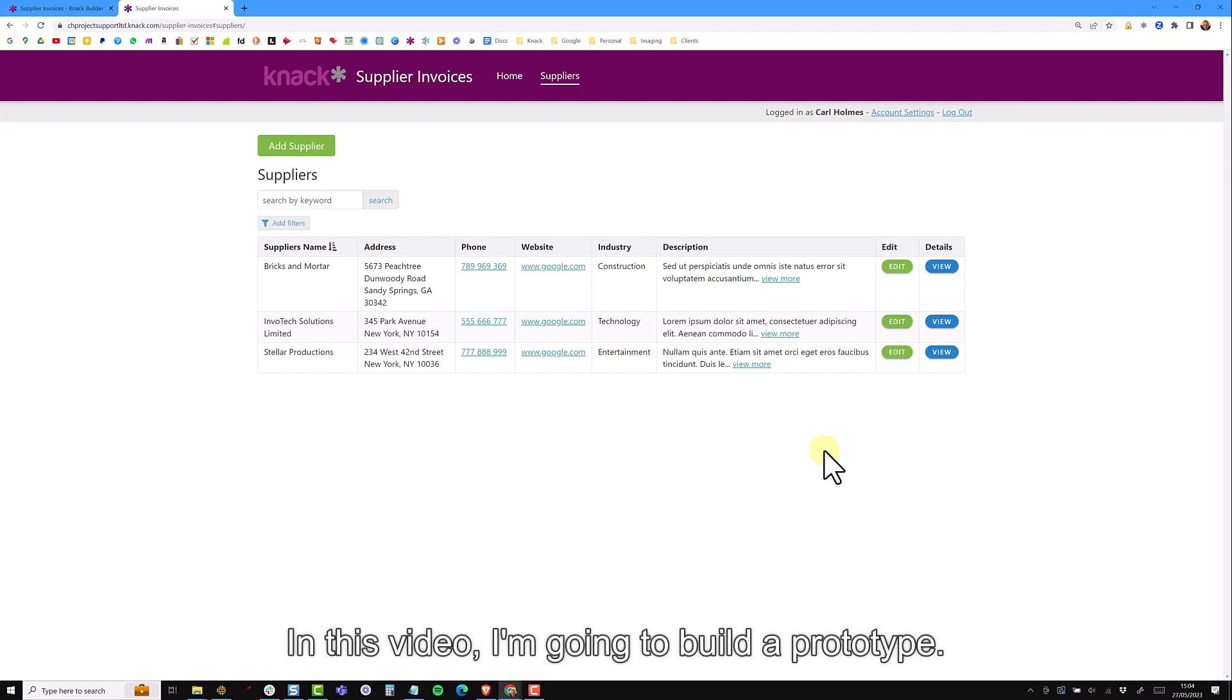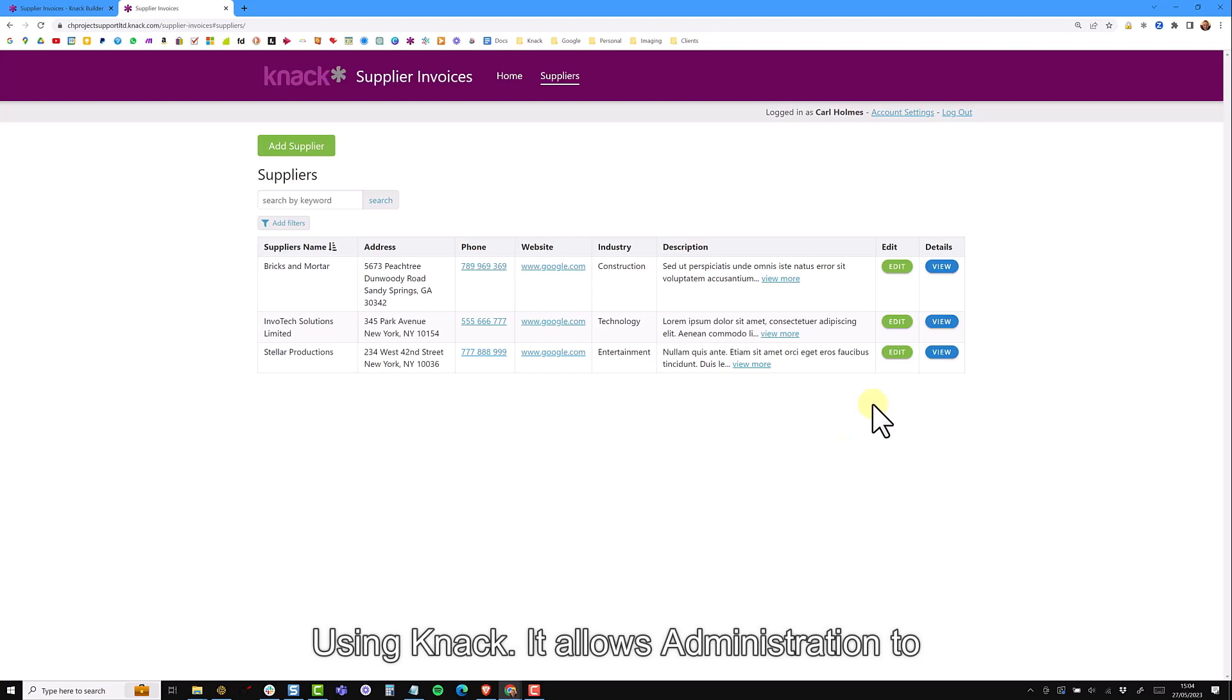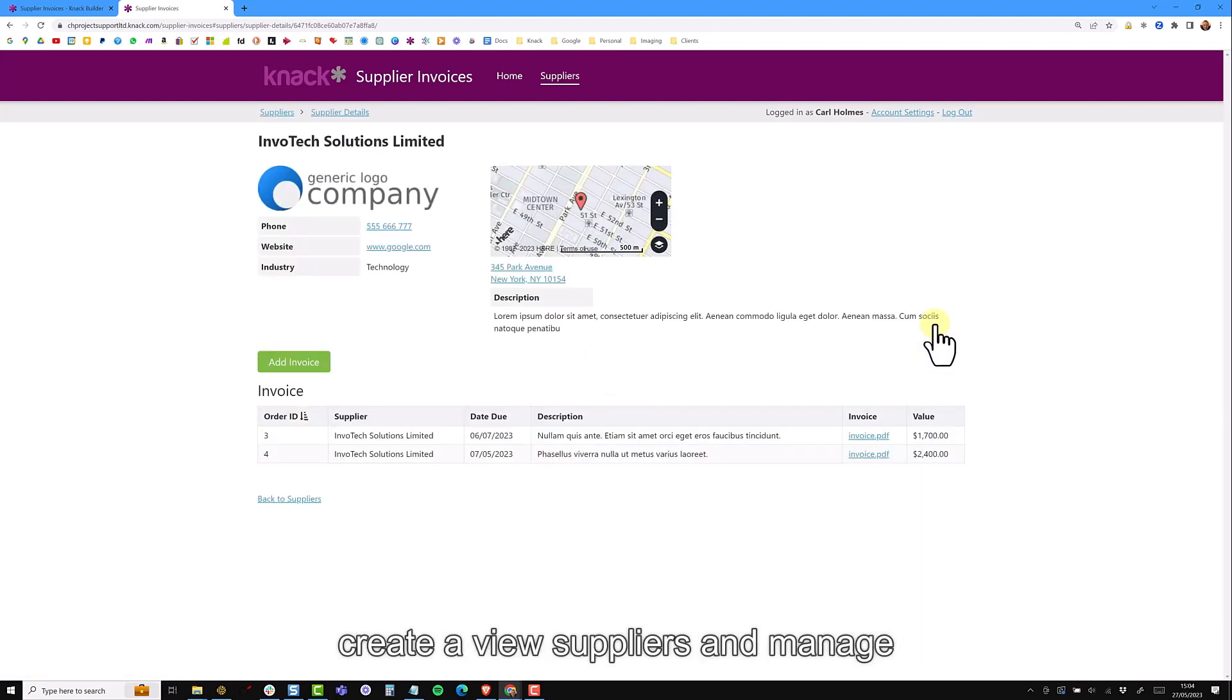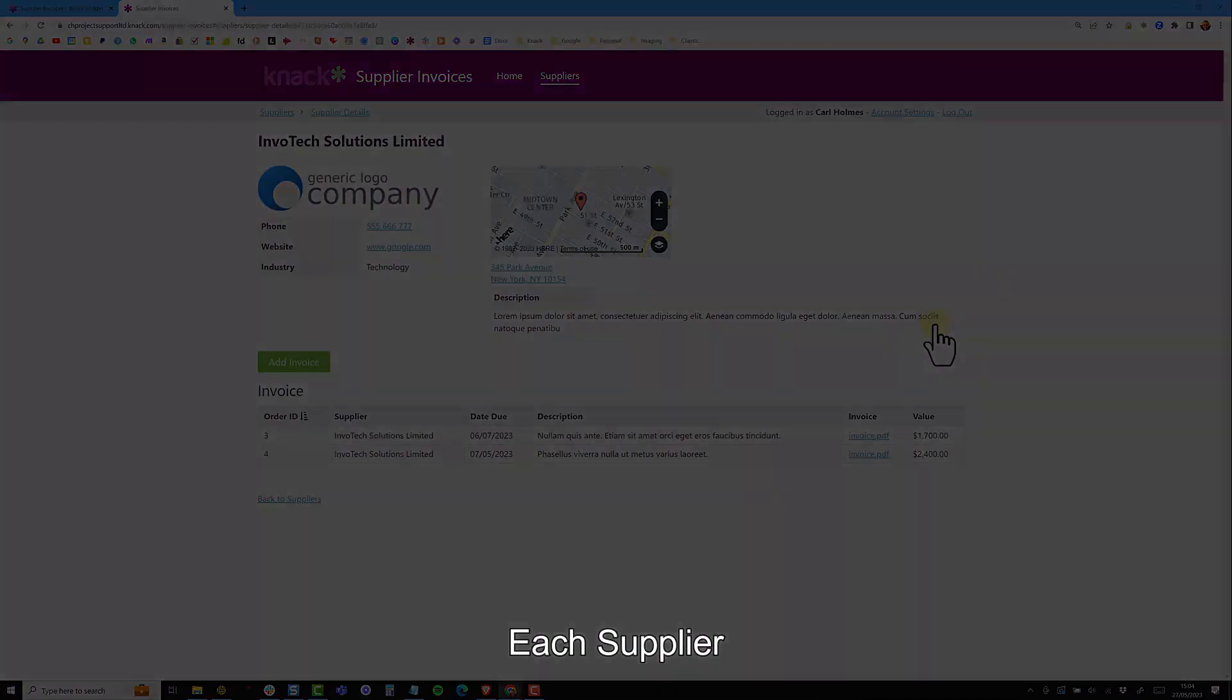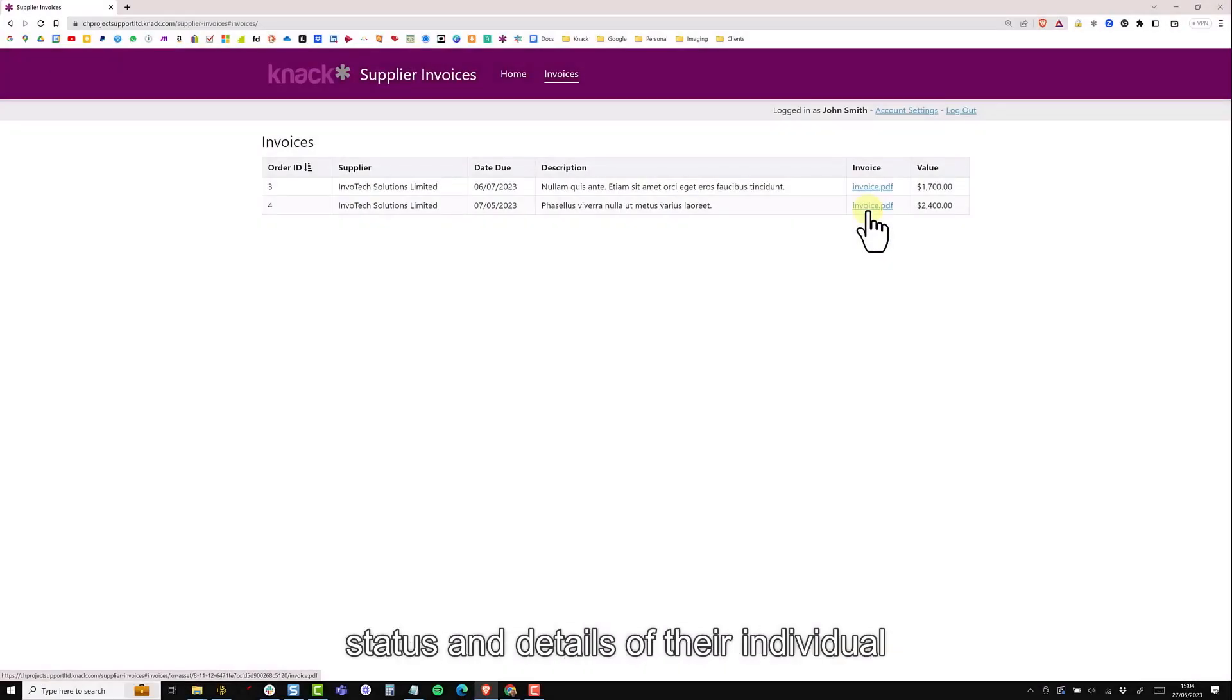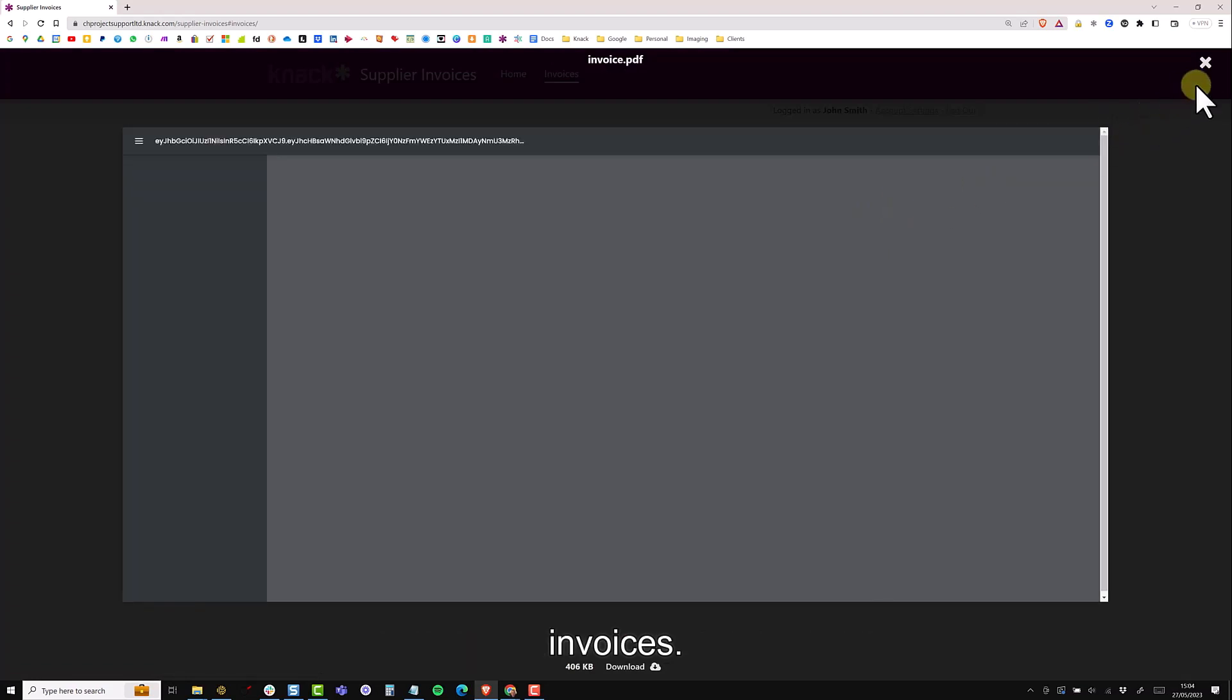In this video I'm going to build a prototype no-code supplier invoicing application using NAC. It allows the administrator to create and view suppliers and manage their individual invoices. Each supplier can then securely login and view the status and details of their individual invoices.